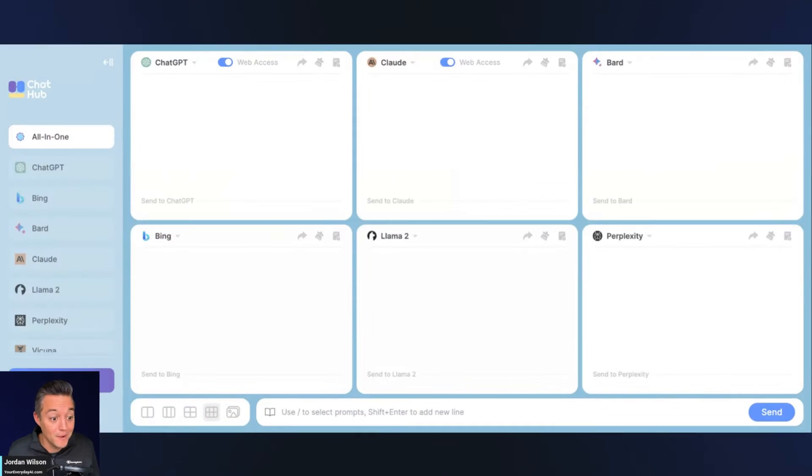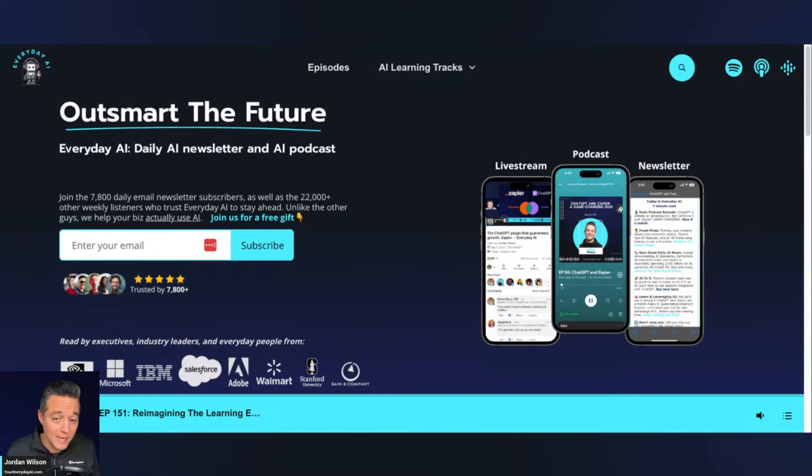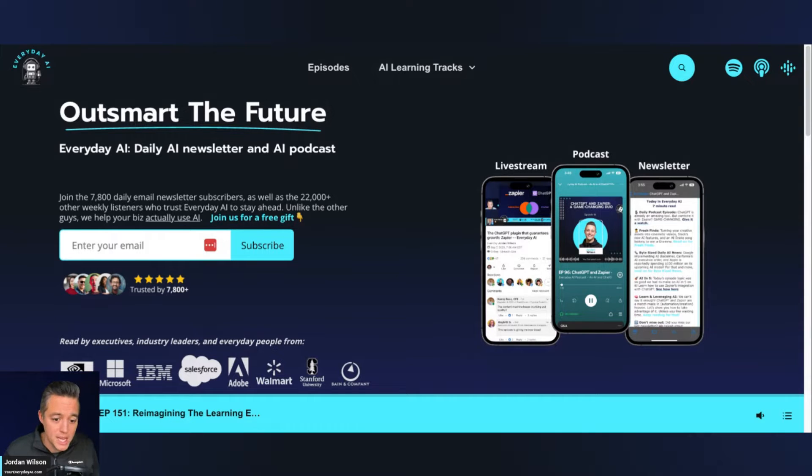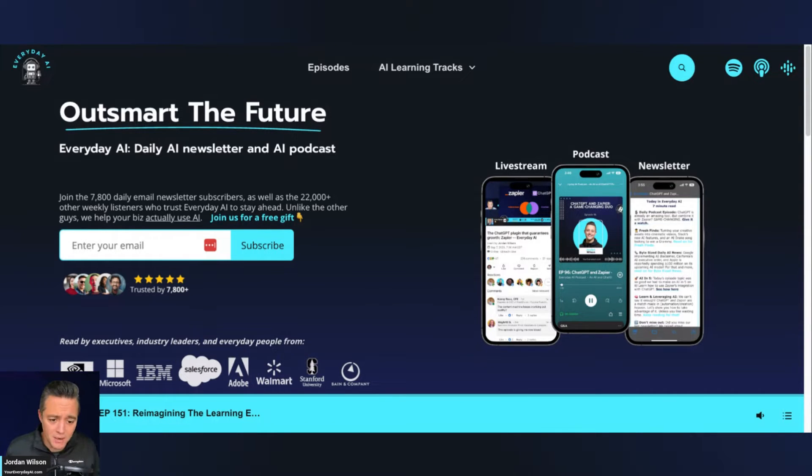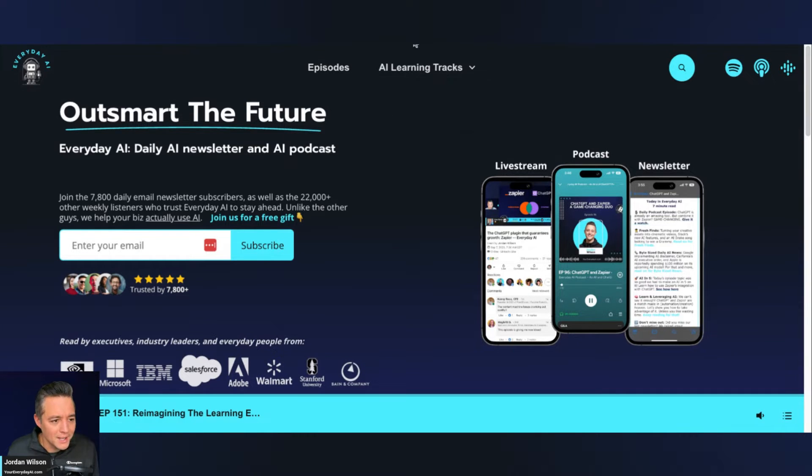Let me first tell you a little bit more about what this is. My name's Jordan Wilson. I'm the host of Everyday AI. We're a daily live stream podcast, free daily newsletter, helping everyday people learn and leverage AI. So if this is helpful, please make sure to subscribe to this channel and go sign up for our free daily newsletter. It's really good. So let's jump in.